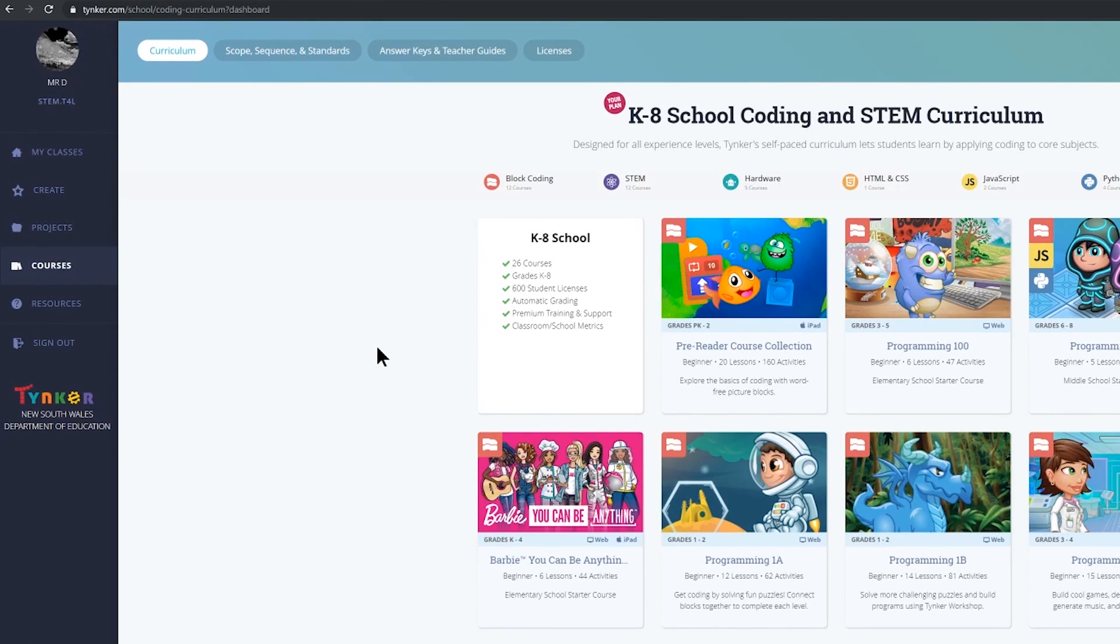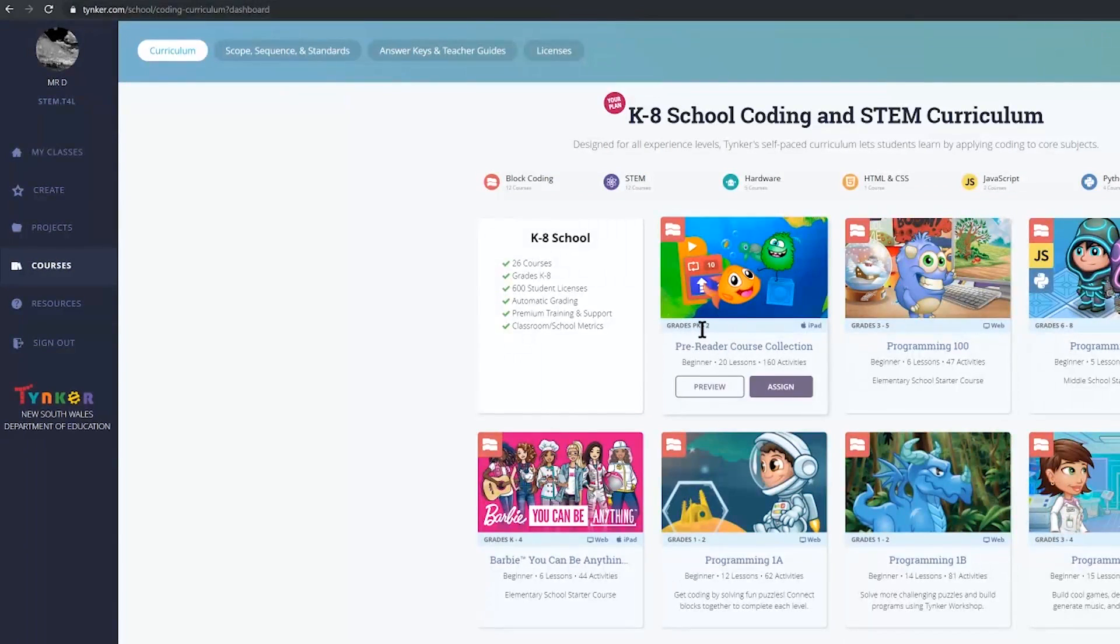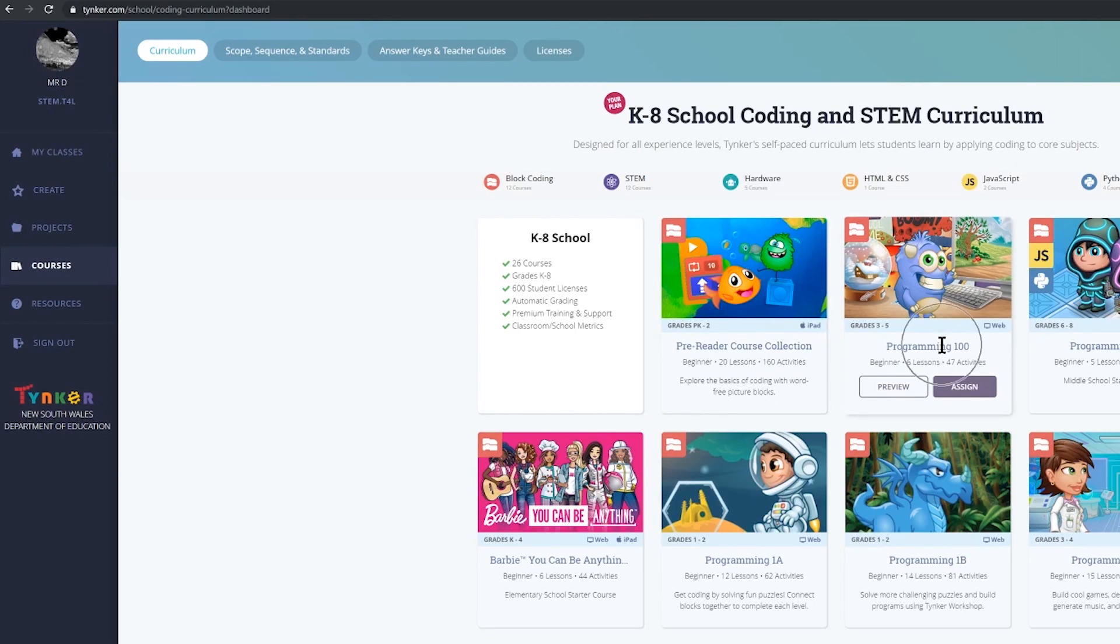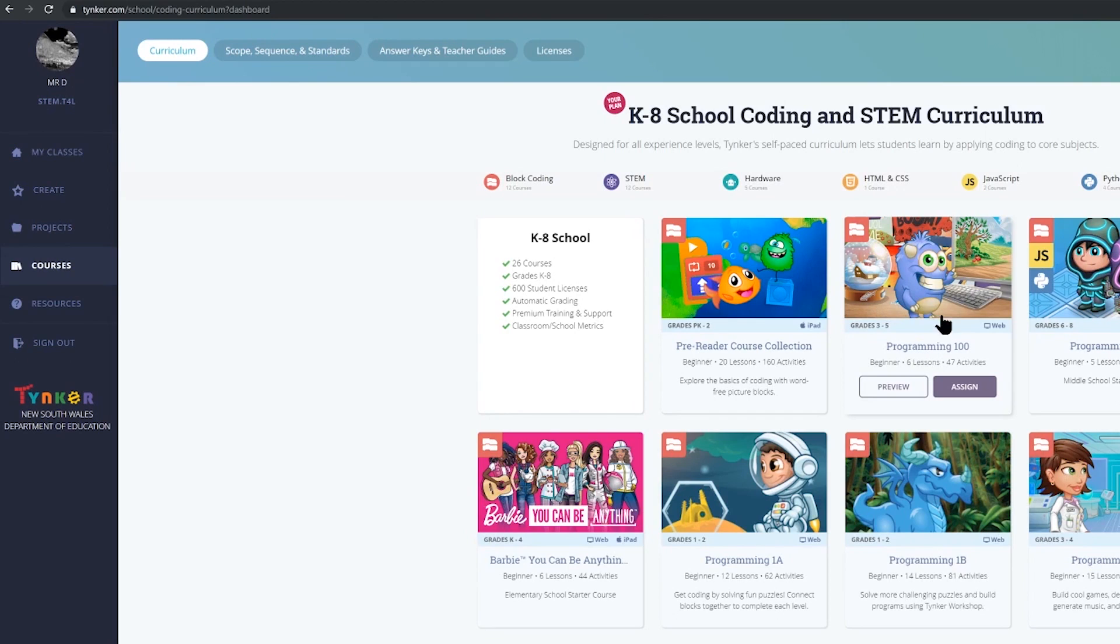When you're looking for a course to give your class that you have now created have a look at the year level that it's appropriate for. So pre-reader course collection is from kindy to grade two. Programming 101 I highly recommend for grades three to five. You can see that there are six lessons with 47 activities to get them started with the basics of block based coding.